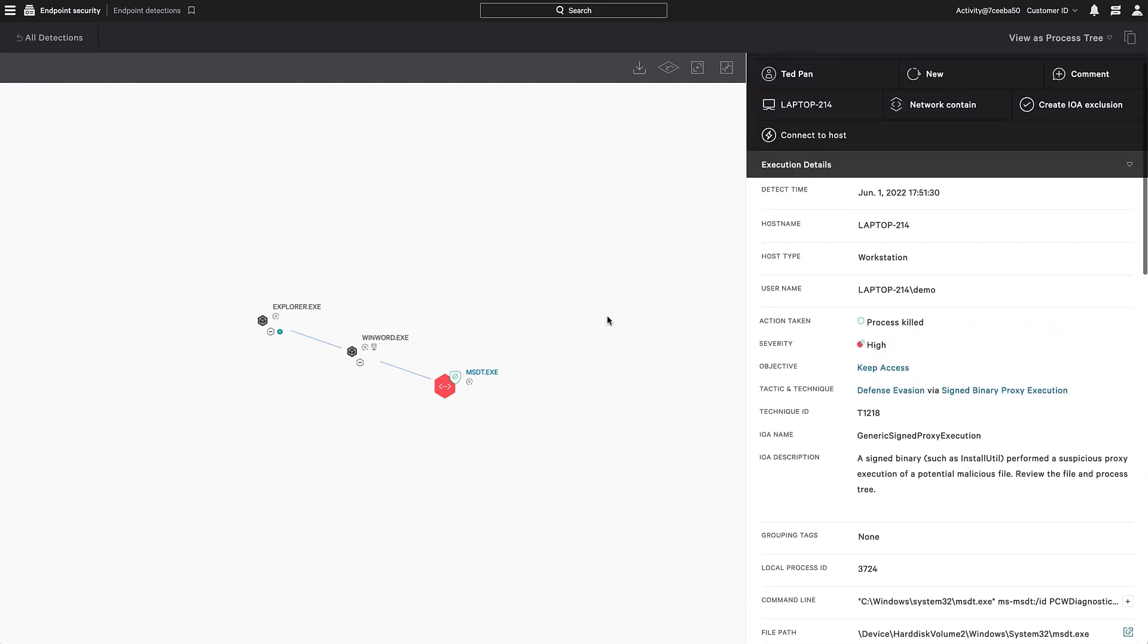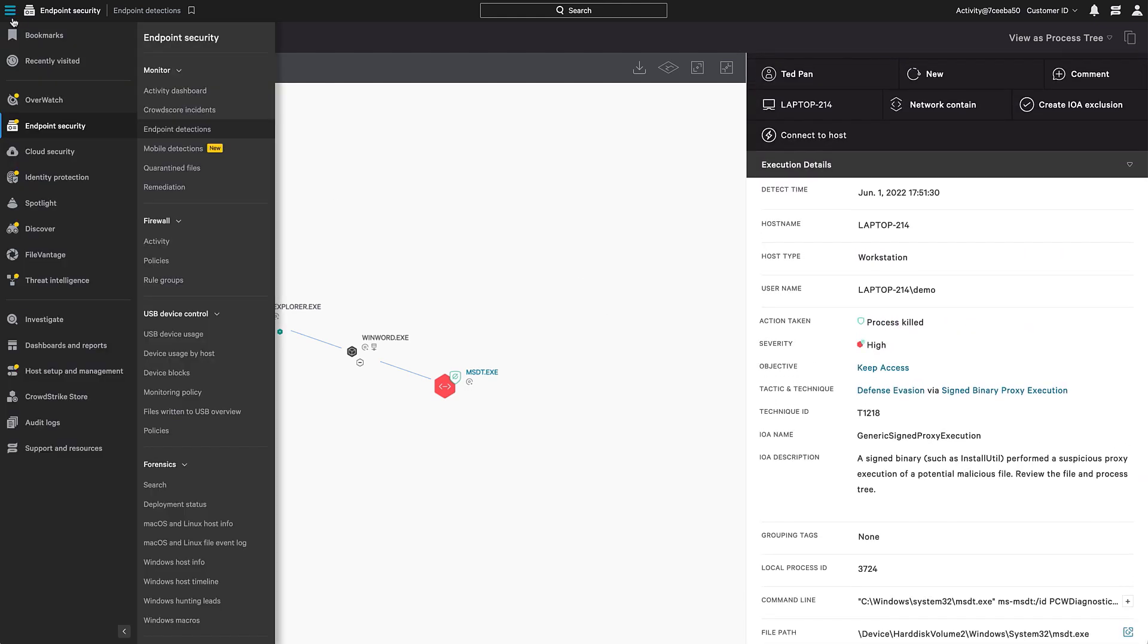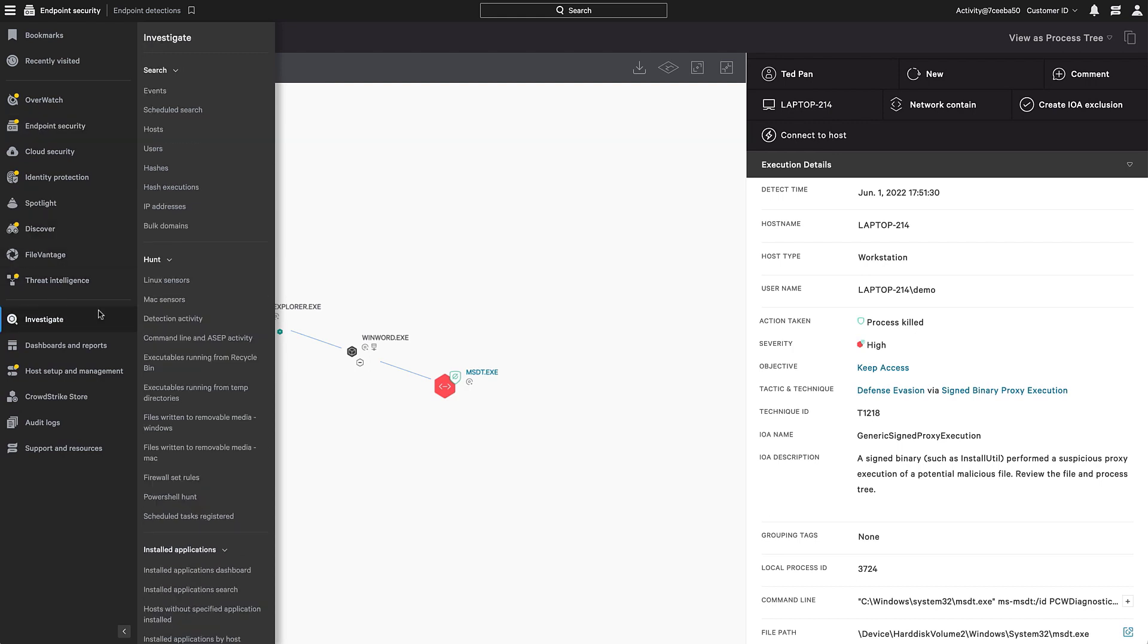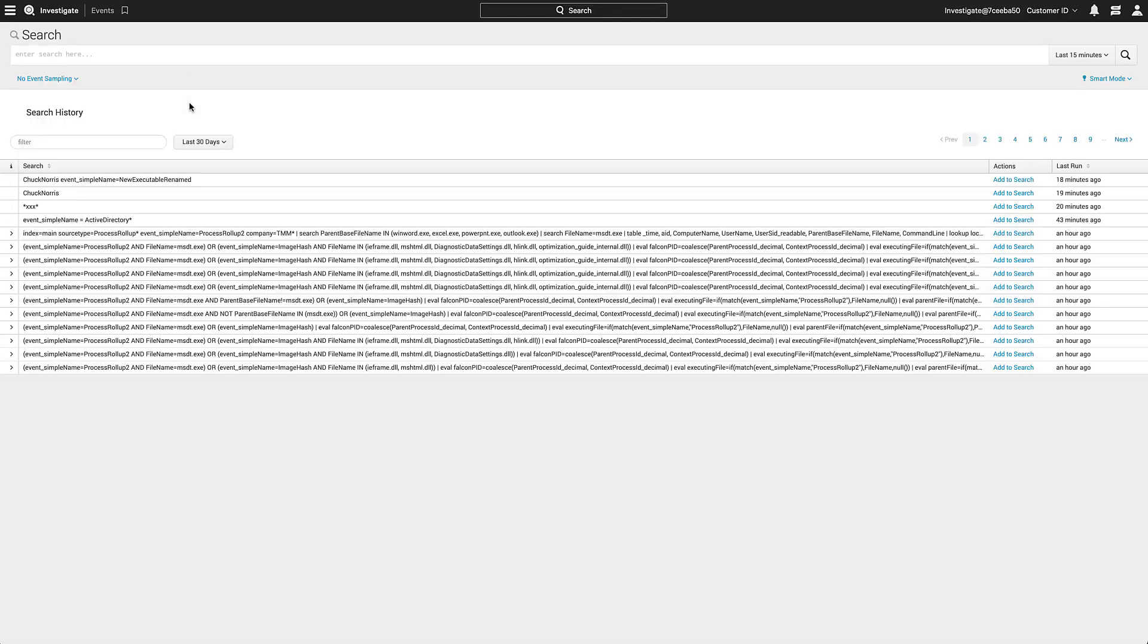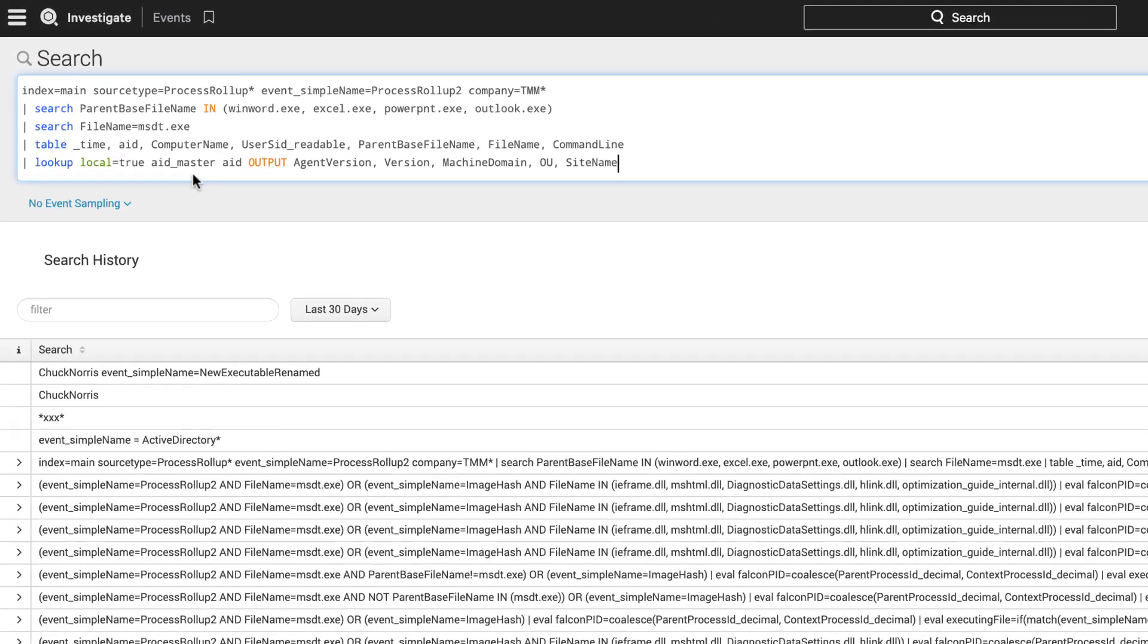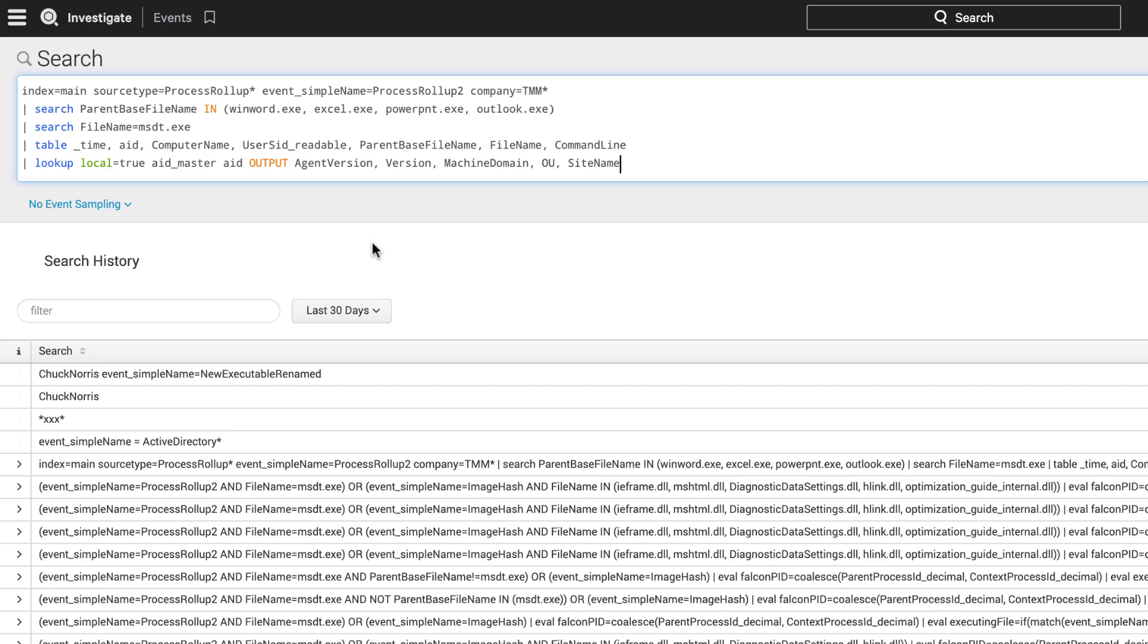In addition to the vulnerability management and next-gen AV capabilities, CrowdStrike's industry-leading EDR also allows you to search across your environment. In our event search, we use a query that searches for a process whose name is msdt.exe and the parent file name is an Office application.